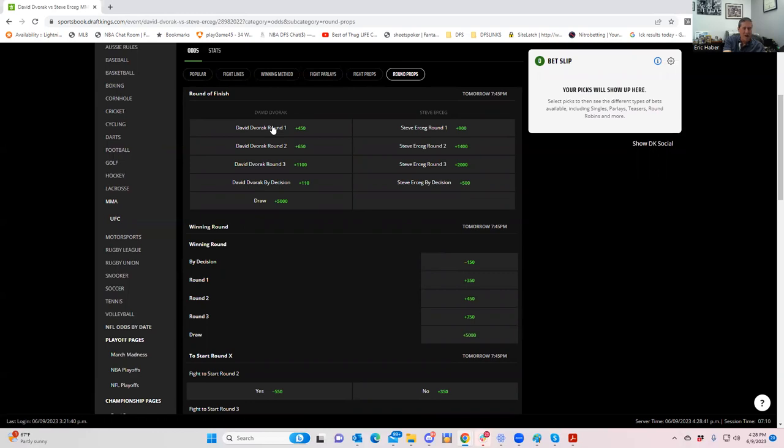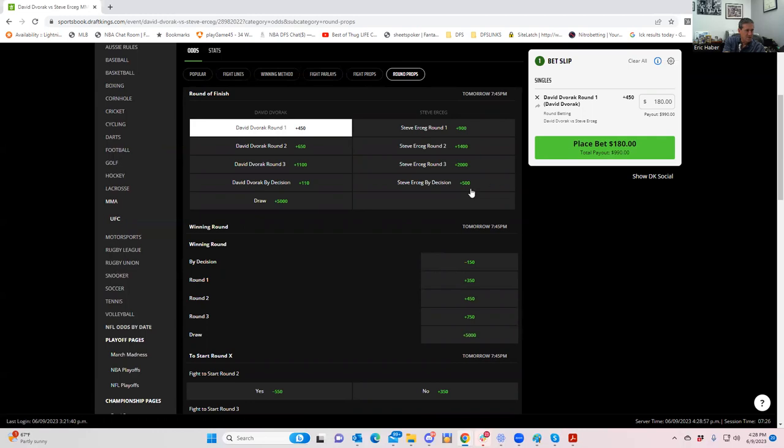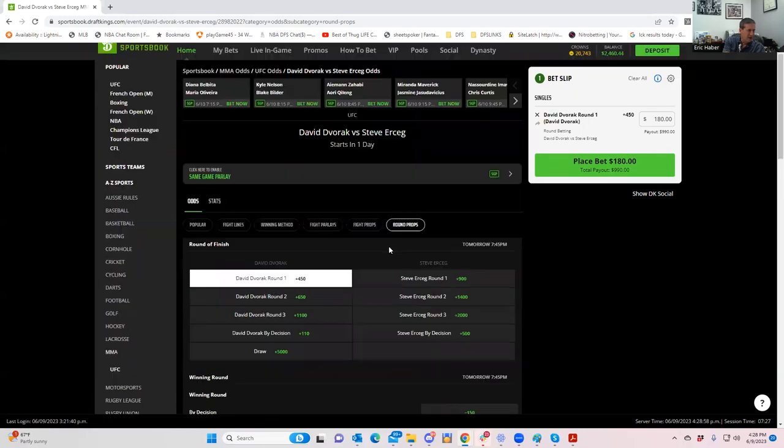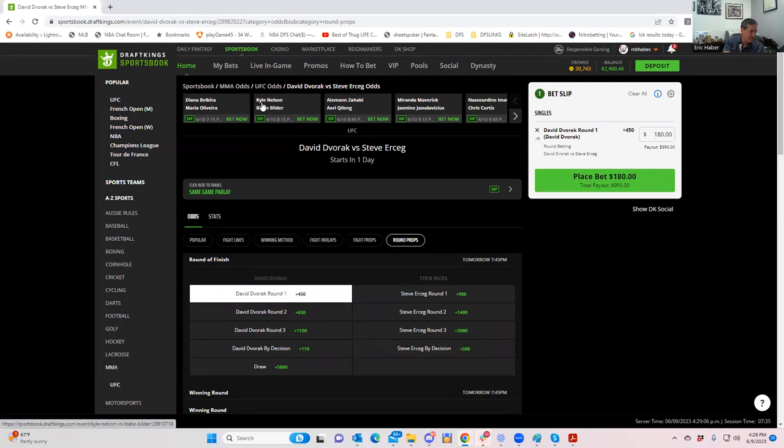Let's take a look and see what these props are for this fight. If you want to play, for example, Erceg by decision, you get plus 500. Dvorak round one is plus 600, but it's actually by specifically KO or TKO, doesn't let you get there by submission as well. But you can go Dvorak round one plus 450. And I think that's what we're going to do. So I don't really know whether it's going to be submission or KO. So we're going to go with Dvorak round one plus 450. And again, one unit for us is 180. So we will put that in. Dvorak for 180, plus 450, round one Dvorak for 180.